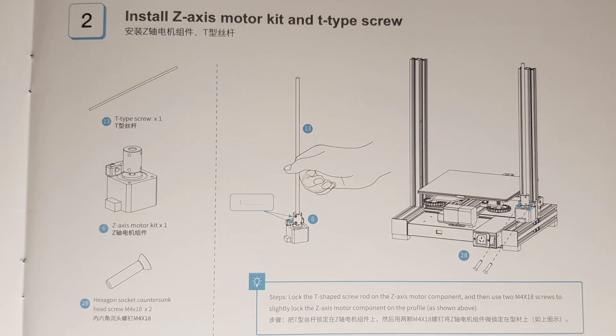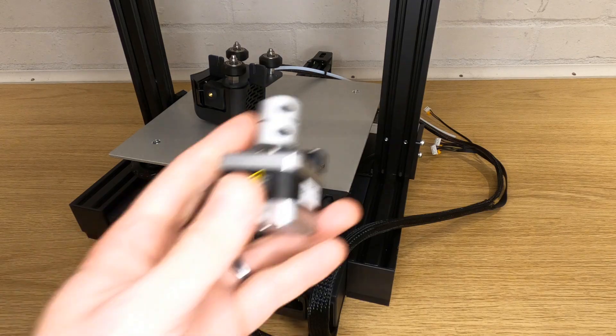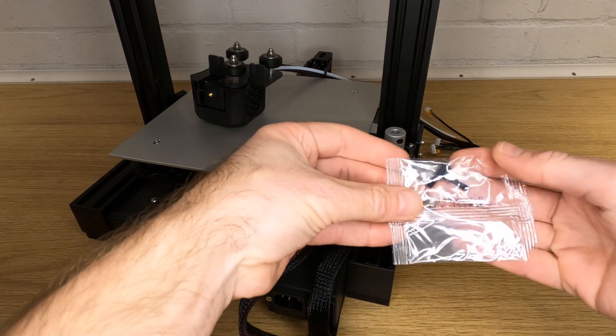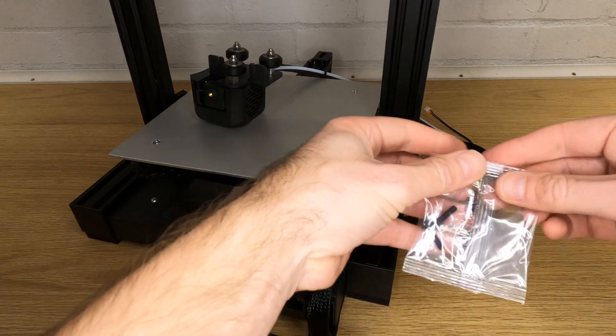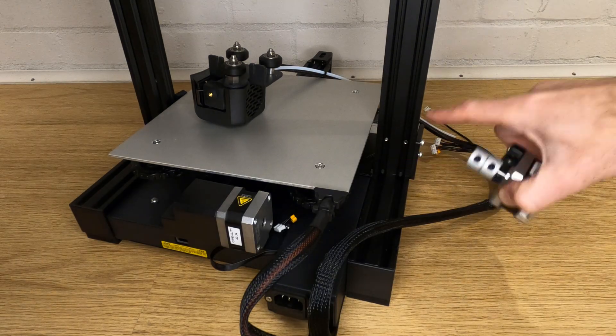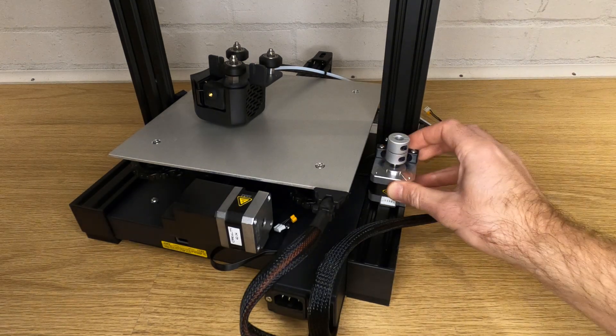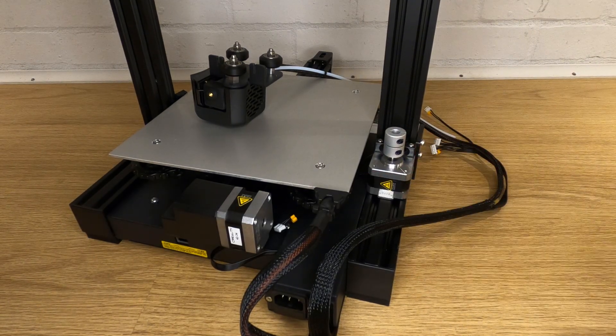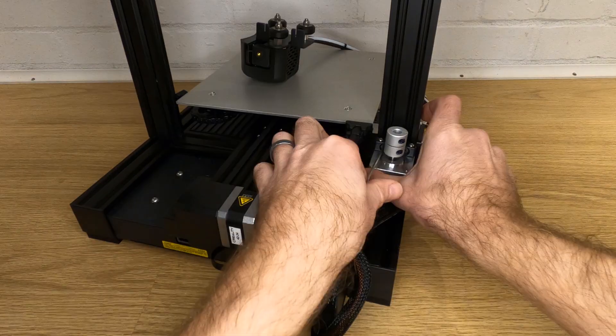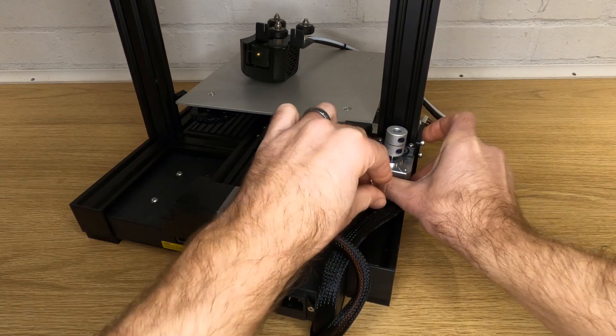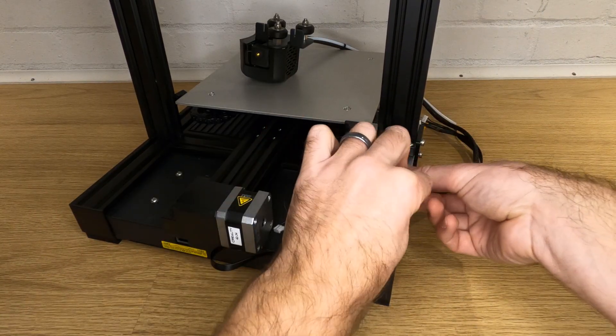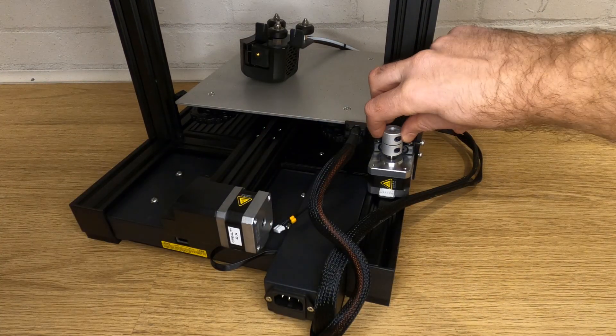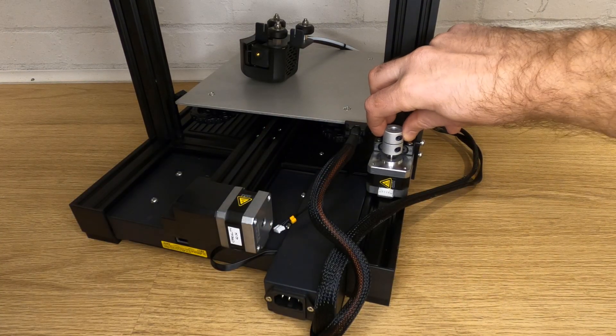We're now going to move on to stage two of the installation in the manual. Find your z-axis stepper and two M4 by 18 countersunk screws. Place the stepper on the back of the left hand vertical frame extrusion and screw the bolts through the plastic bracket and into the holes in the frame. Don't do these up tight; we'll need to align the stepper shortly. Just spin the bolts in so the stepper won't fall off.